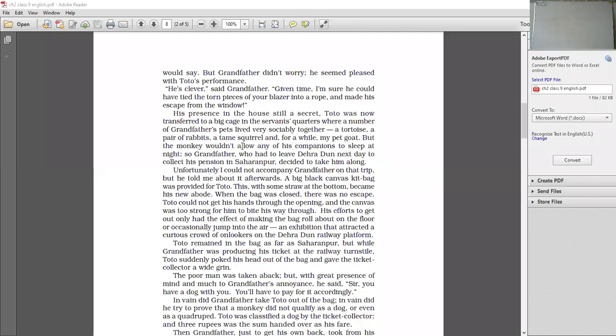So grandfather, who had to leave Dehradun next day to collect his pension in Saharanpur, decided to take him along. Grandfather, next day, would leave Dehradun to collect his pension. If he is an old retired, he was going to Saharanpur to collect his pension. So he thought that he is so naughty, so mischievous, and he doesn't let any other animals sleep at night. If left inside the home, he is going to destroy so many things. So what to be done with Toto? Grandfather, after thinking, he decided that he is going to take Toto along with him.